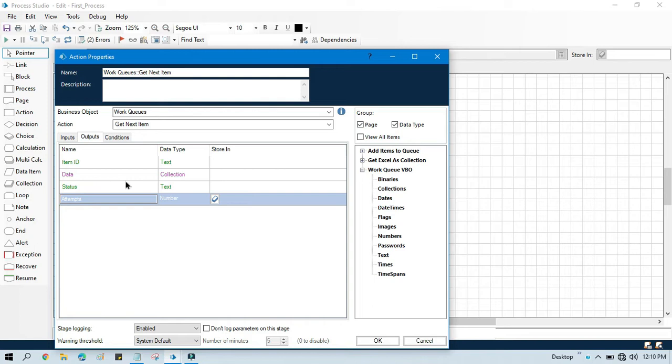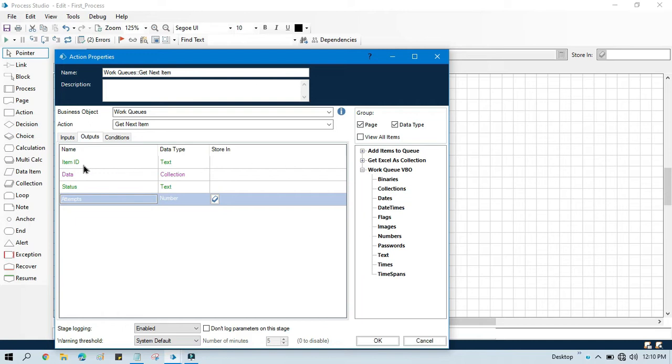And it will give you the item ID. Here we also get status and attempts, but mostly we just use item ID and data. So this can be used to get next item.